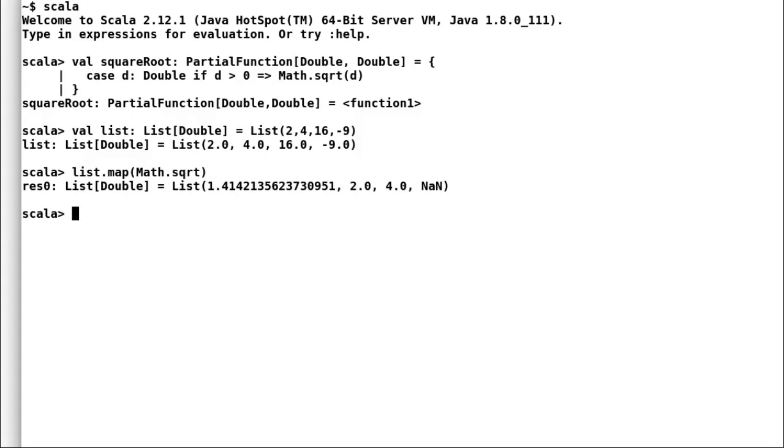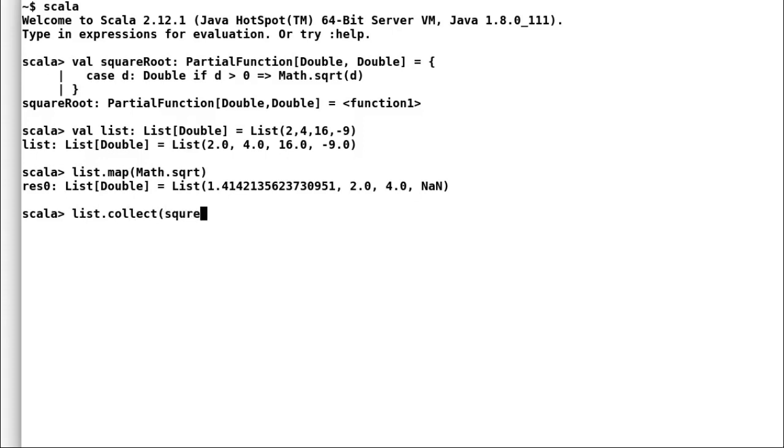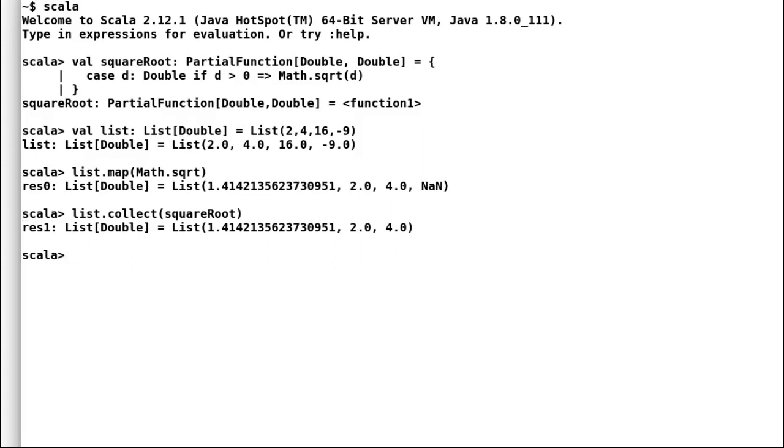So, to avoid such unwanted scenario, we use partial functions along with collect. Collect takes in a partial function and applies it to all valid input parameters of collection. So, let us execute the same operation again but by using our previously defined partial function and collect. And now, we can observe the result that we do not have any unwanted elements in our list.